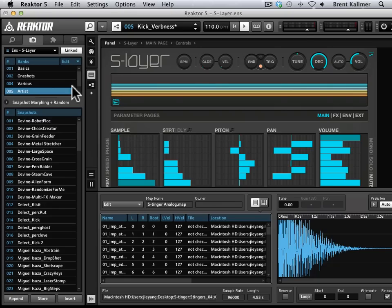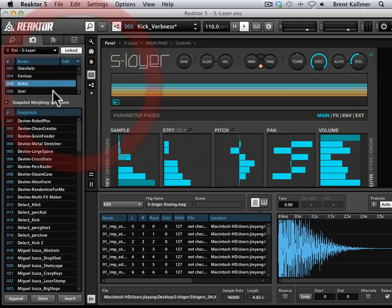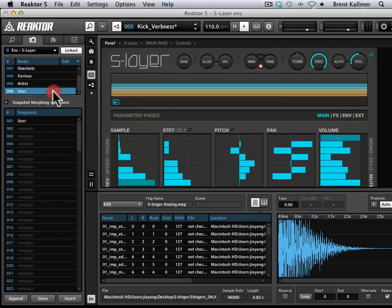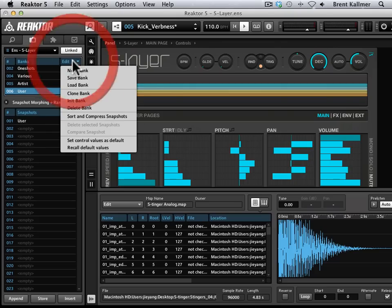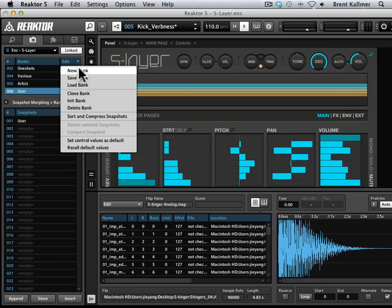What I'm going to do here is use my user bank. Now, there are a variety of options that I could use here. I could come up to, in my snapshots tab, I could come up to Edit, this Edit drop-down and go New Bank and create a new bank for me to use. I could clone this bank.